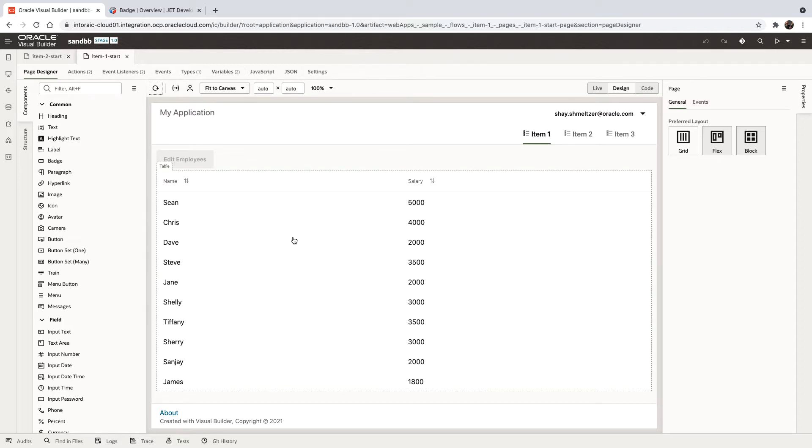So for example, over here we have a bunch of employees with salaries and we want to highlight the employees that are making too much money.